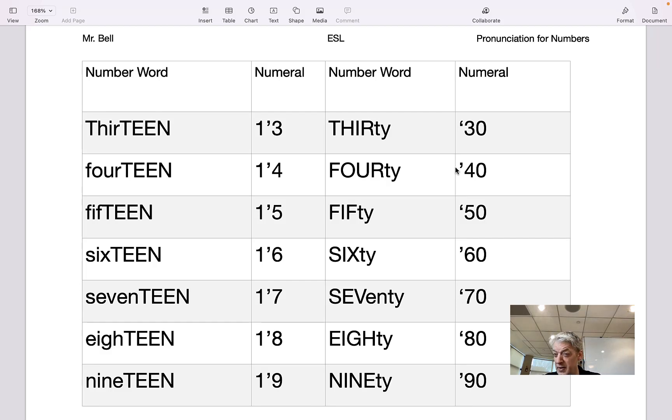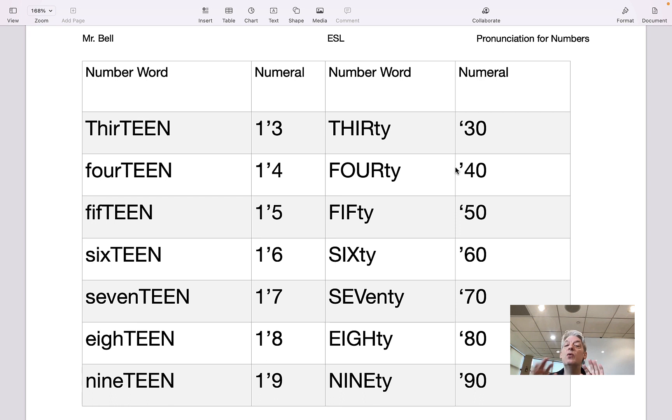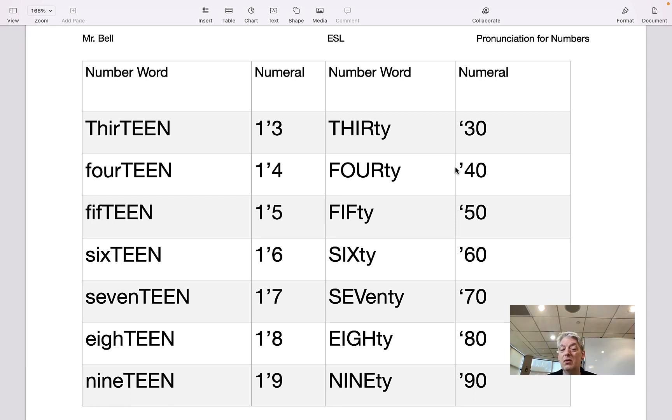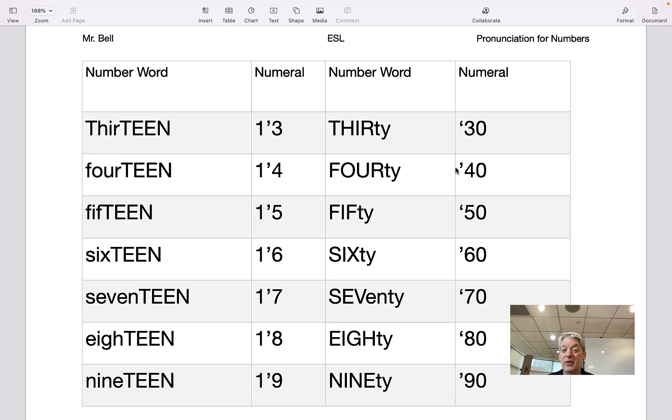This is pronunciation for numbers and we are going to distinguish, to make the difference and to contrast between the numbers on the left which are the teens and the other numbers which finish with zero.